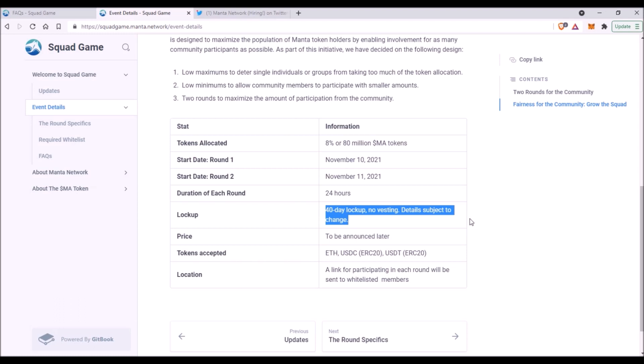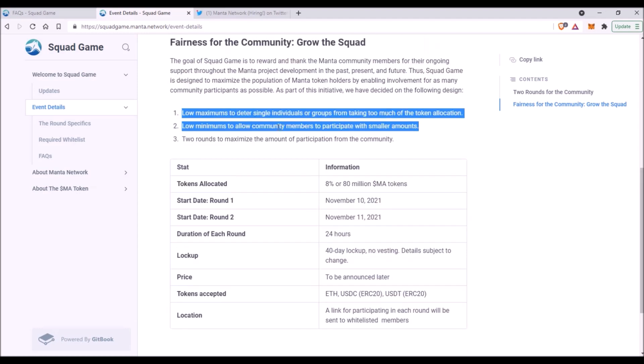Therefore, Manta will first need to win a parachain slot auction on Polkadot, then there will be that launch process lasting probably several weeks, and once they fully launch Manta Network Mainnet, we will have to wait 40 days to receive our MA tokens. And based on this info here, there will be set low maximums of tokens available for purchase as well as low minimums, so that community members can participate with smaller amounts.